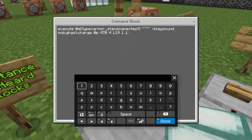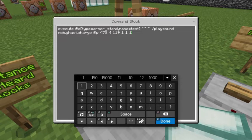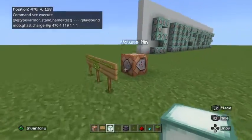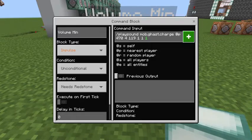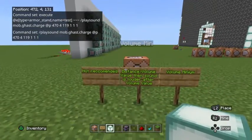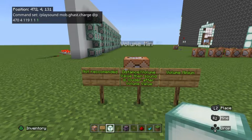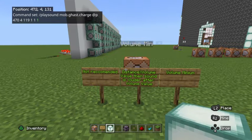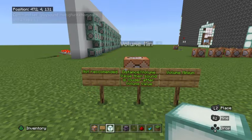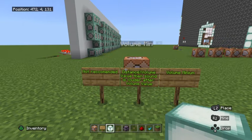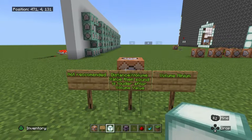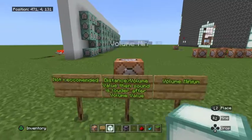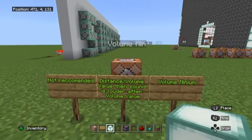Now we're going to put our minimum volume level on one as well, so we have three ones after our origin coordinates. This third value is volume minimum. Volume minimum is very confusing — I don't actually recommend using this portion of the command. Basically, if the distance is greater than the volume value, the sound will actually be louder after the volume value, which is a very confusing behavior.